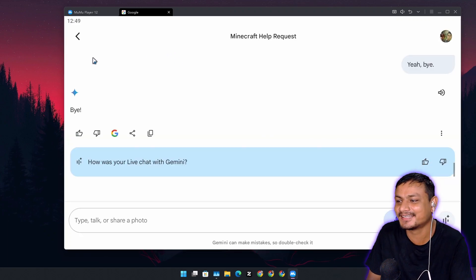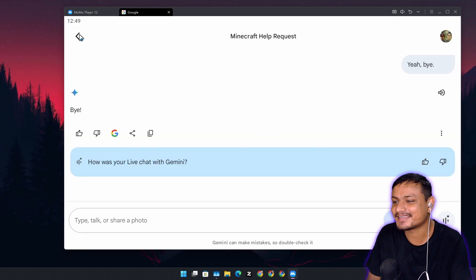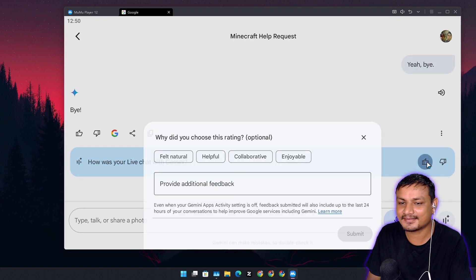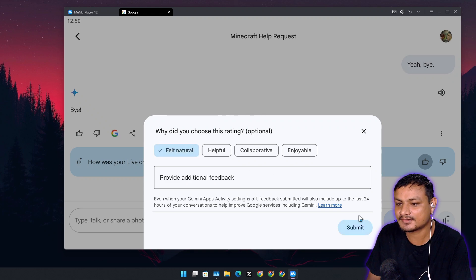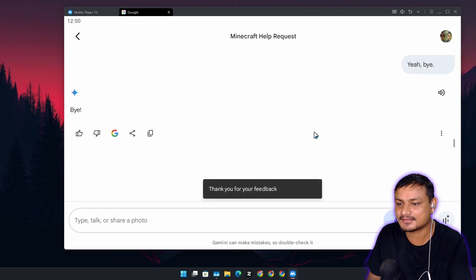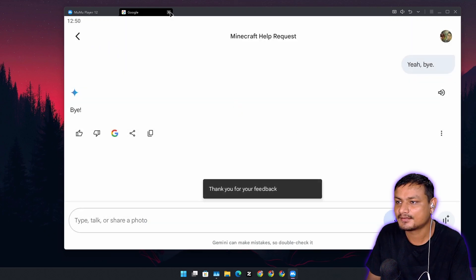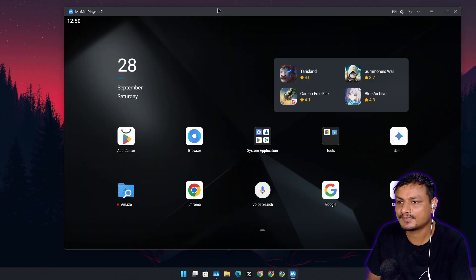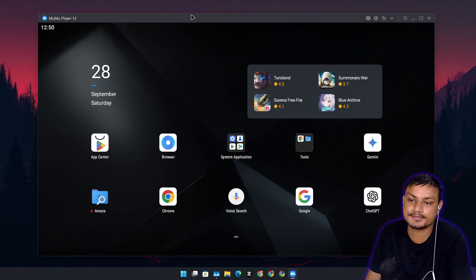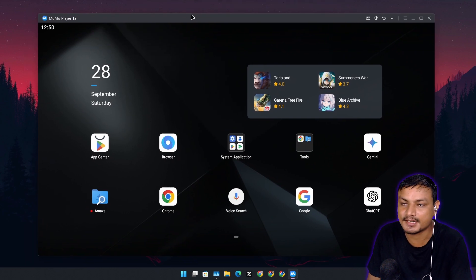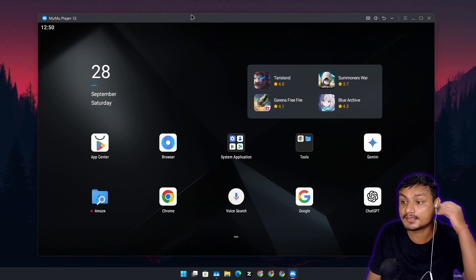This is funny. Okay so I'm gonna give it a felt natural. Let's send that again.